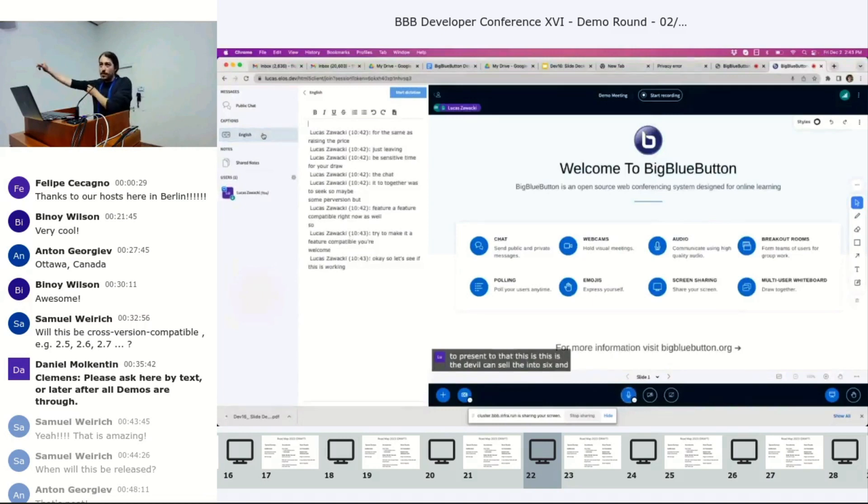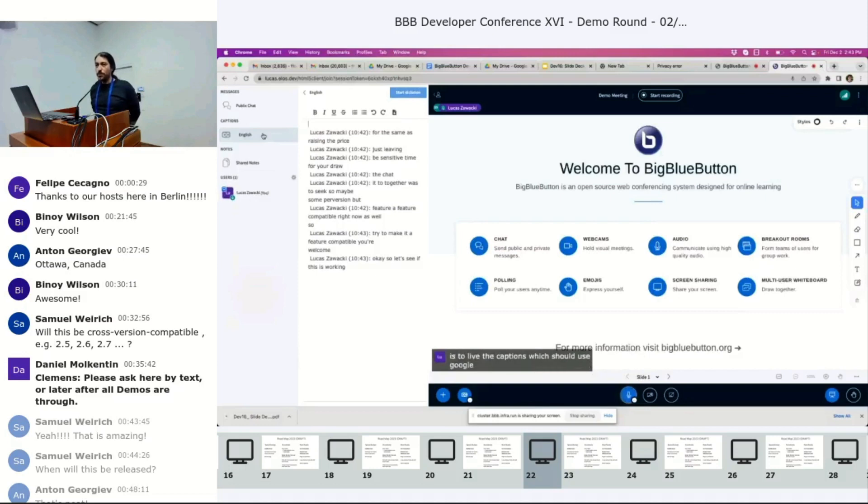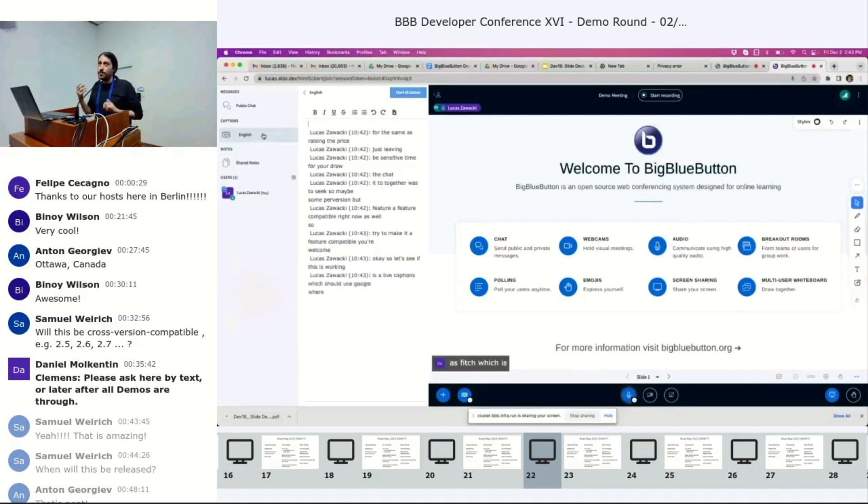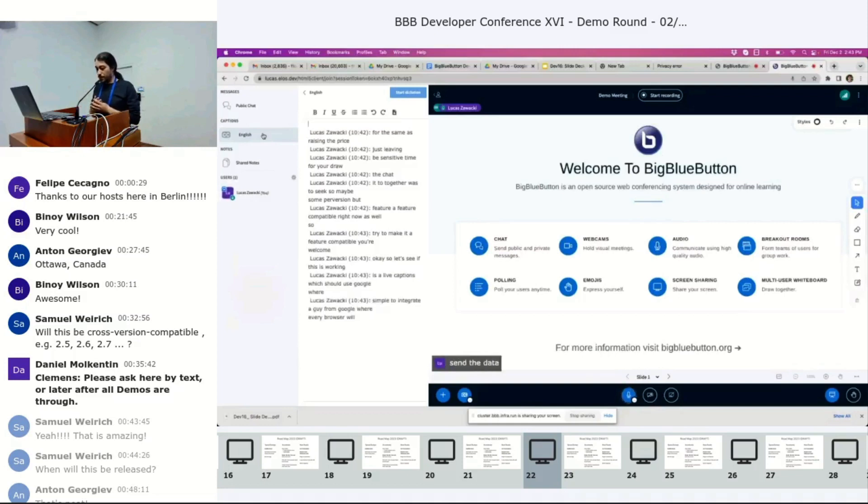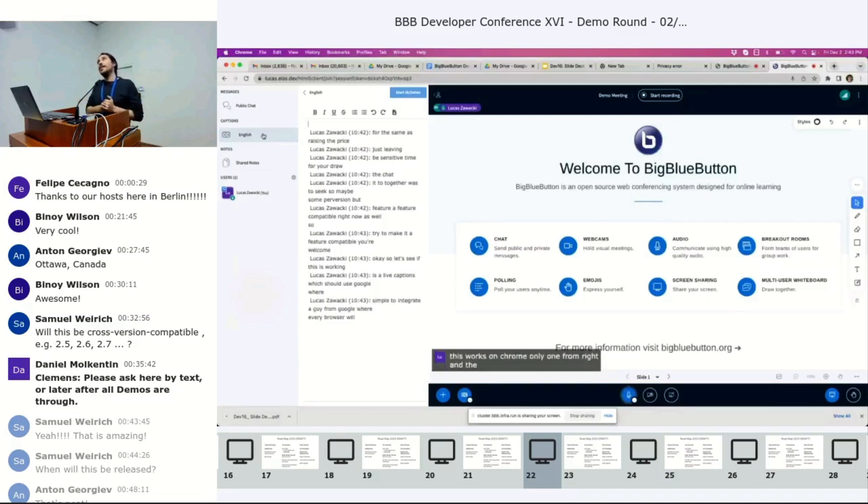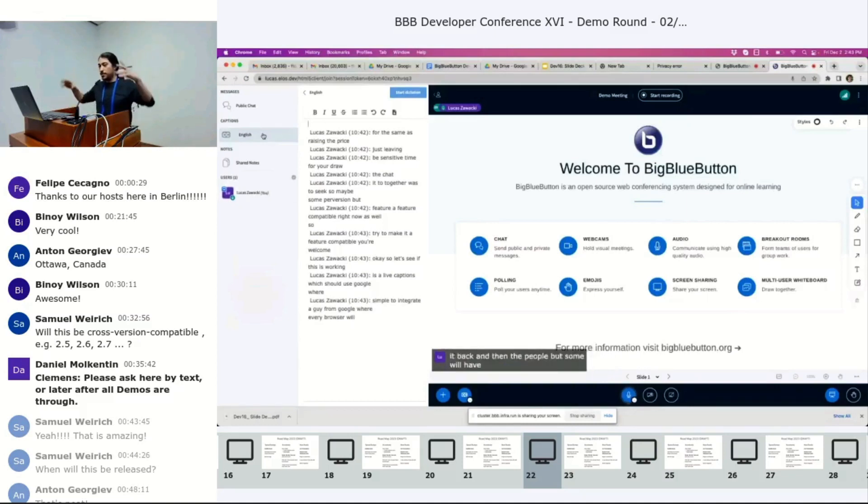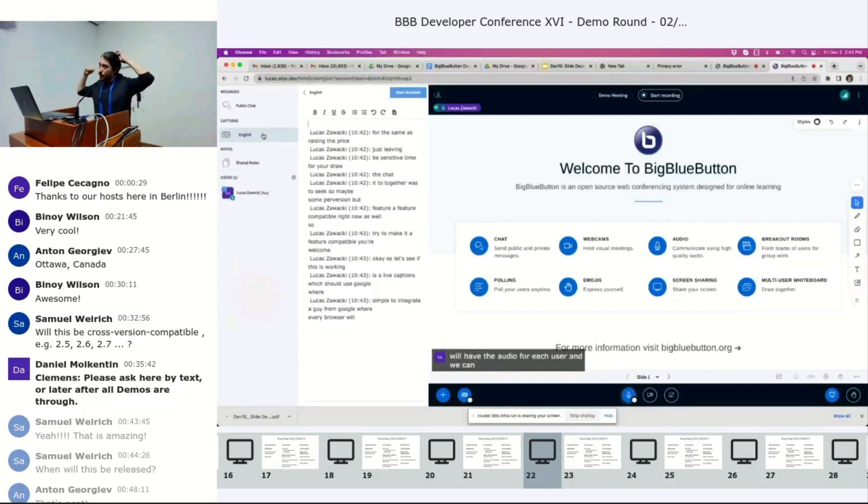In two six, our team from mconf contributed something which is live captions, which use Google web speech. It's a really simple to integrate API from Google where every browser will send their audio into Google. This works on Chrome only. The audio goes to Google servers, they use their magic AI stuff, transcribe it and send it back. And then BigBlueButton will have the audio for each user and we can do live captions.